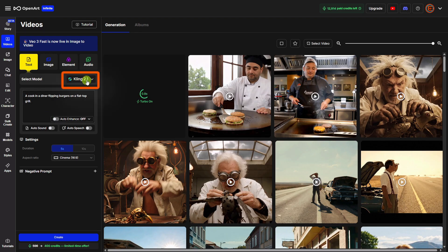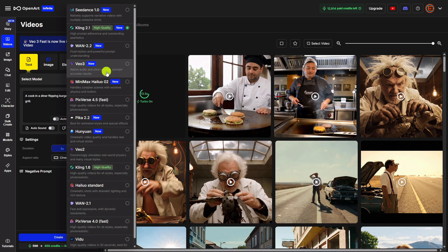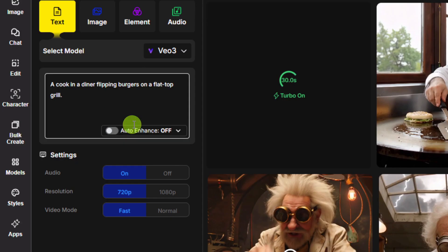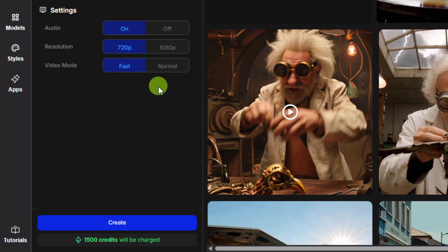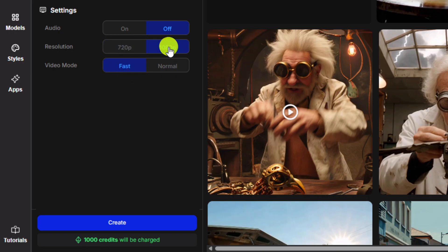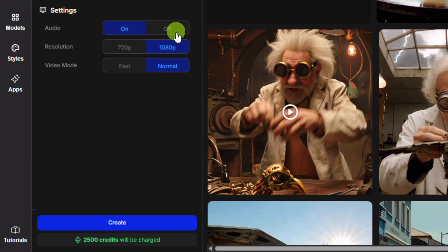Now, last but not least, come back to our Select Model dropdown and we'll select VO3. We're going to use the same prompt and I'm not going to do any enhancement. You'll notice the sound settings are not here for VO3 — those are OpenArt add-on sounds. But since VO3 is capable of producing its own audio, we don't have the OpenArt add-on options there. Just below that, our options for VO3 are audio on or off. In fast mode, it's 1,500 credits per generation with audio on, or 1,000 credits with audio off — and that's whether we're at 720p or 1080p. For normal mode with VO3, it's 2,000 credits without audio or 2,500 credits with audio. We'll do VO3 normal mode, leave the audio off, and click Create.